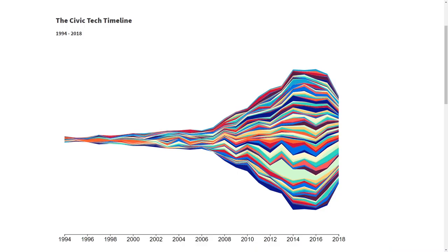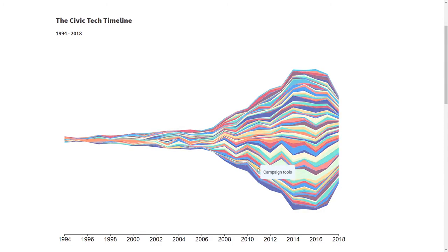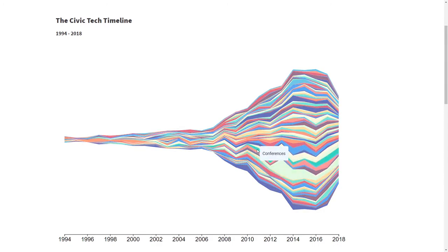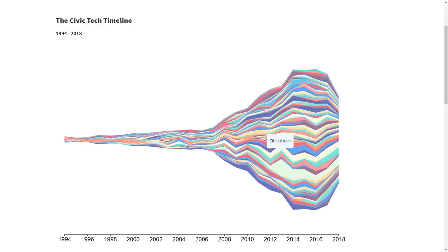We've also created the most comprehensive timeline of the field. We looked at 25 years of civic tech projects to understand how the field has changed over time. You can investigate the interactive timeline on the website.